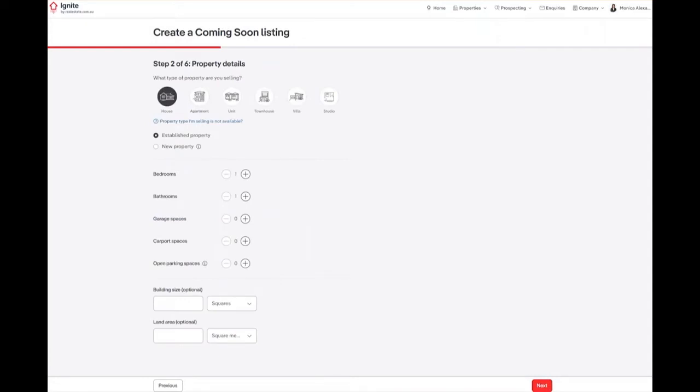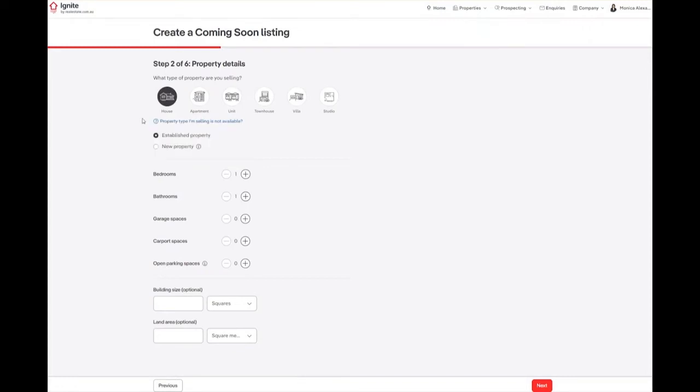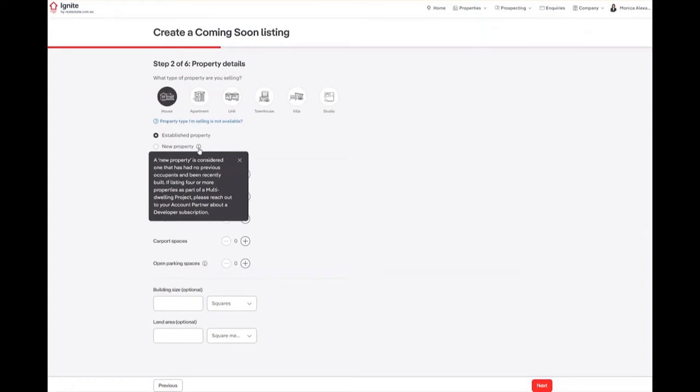Step 2, we need to select the property details. You can select either House, Apartment, Unit, Townhouse, Villa or Studio. Currently, Coming Soon listings are not available for land, acreage, rural, blocks of units and retirement living. You will also need to select if it is an established property or a new property. A new property is considered one that has had no previous occupants and has been recently built.